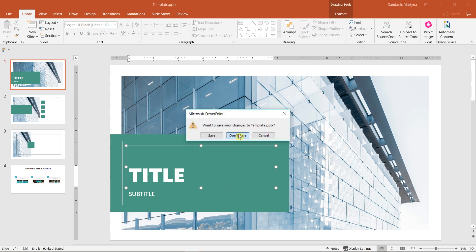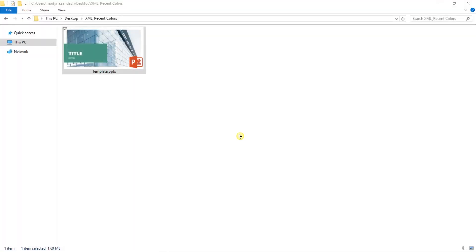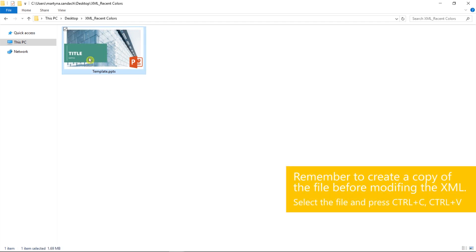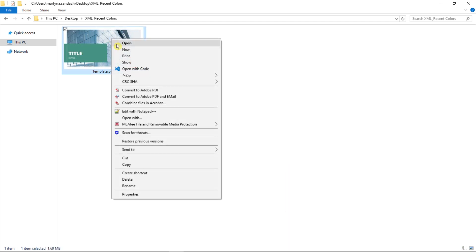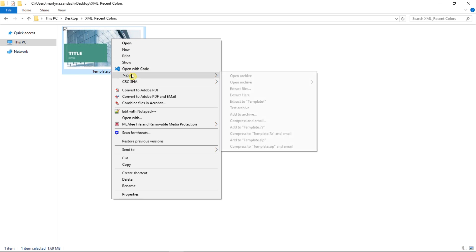I will close it for now. We're going to modify the code in XML. If you're not familiar with that topic, please watch our other video, Intro to XML. Let's right-click on the file and select 7-zip and open Archive.